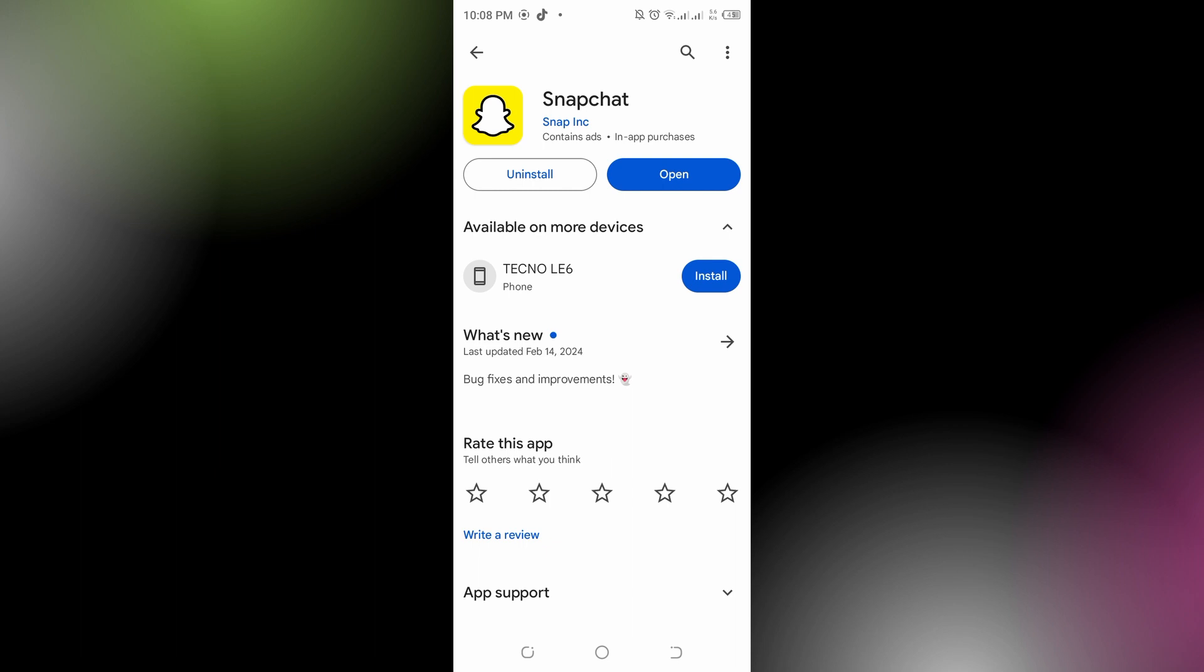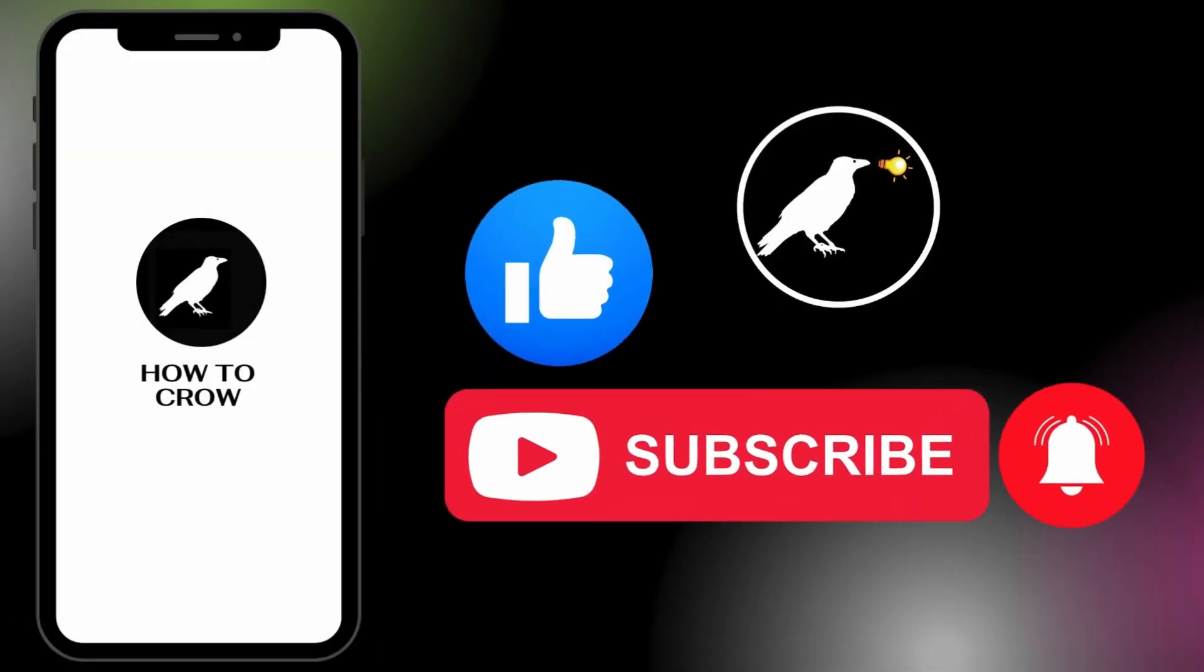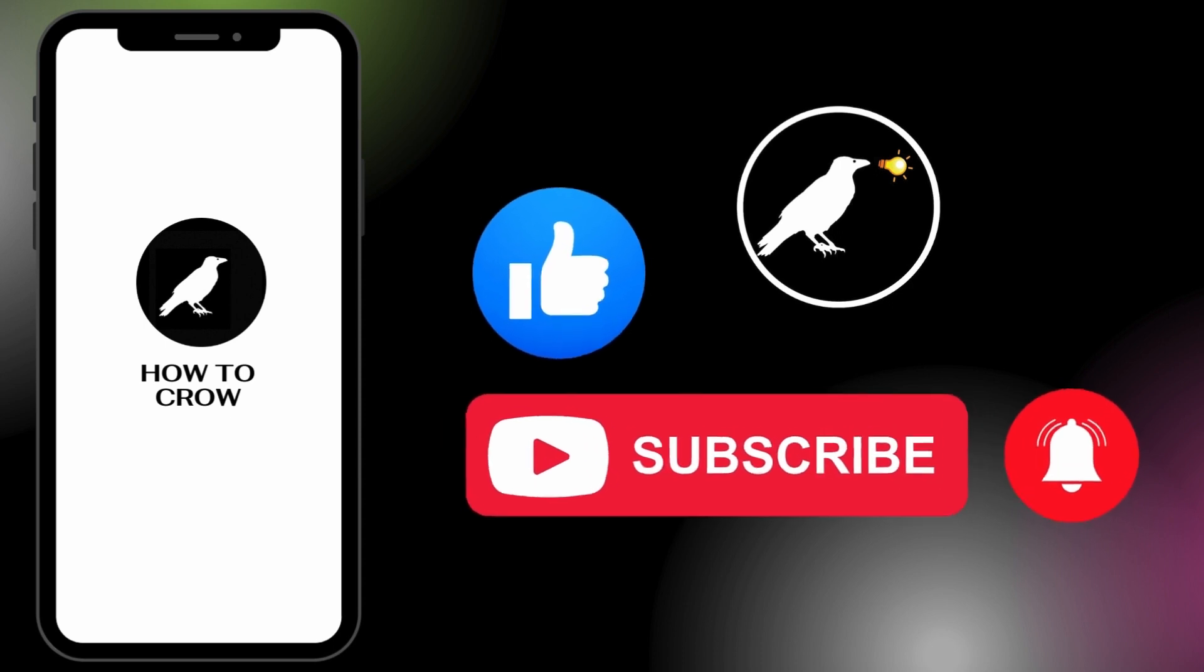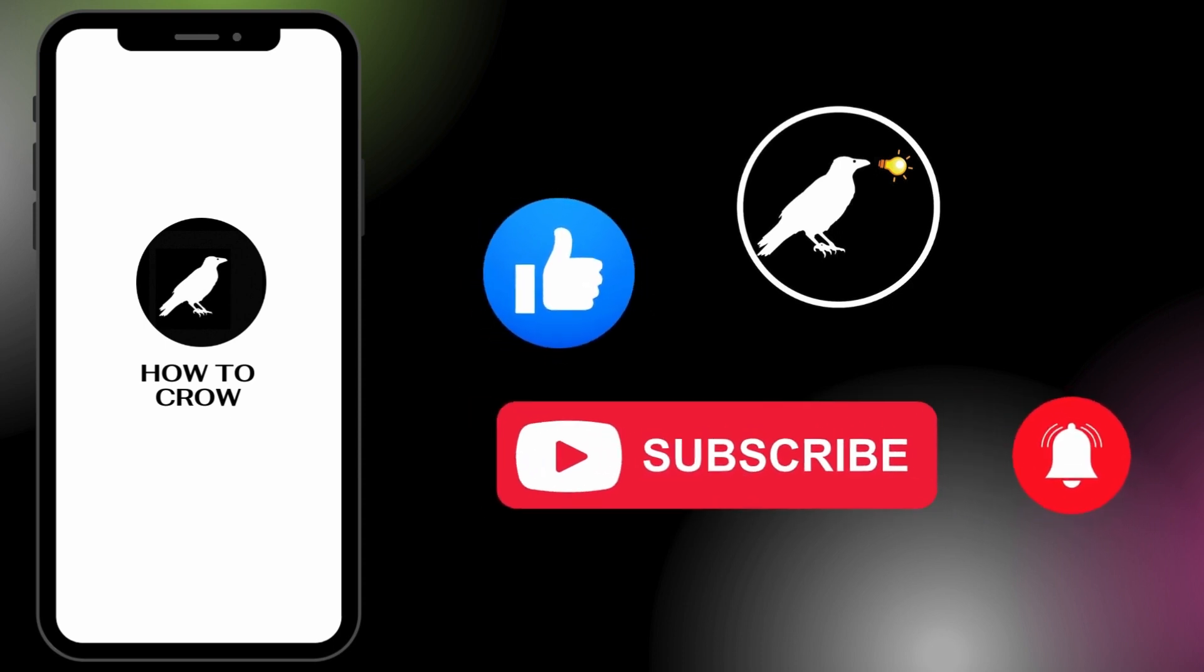Don't forget to like, subscribe, and hit the bell notification icon for more upcoming uploads.